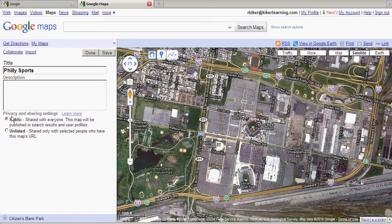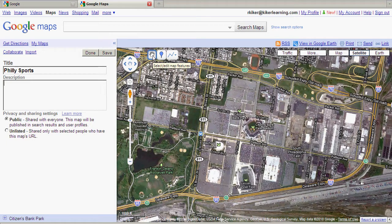Now I'm currently in edit mode of this My Map, and how I know that is because I have a couple of additional tools at the top of my map. The hand icon is currently selected — that's just to move the map around. Then I have the placemark setting, and then the line tools.